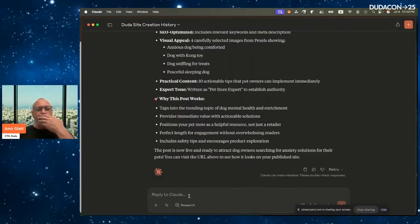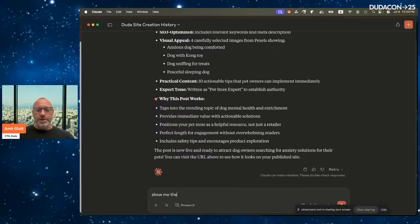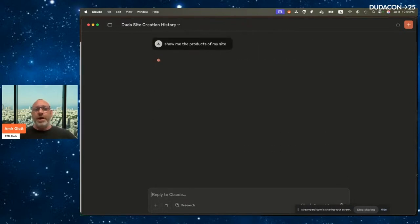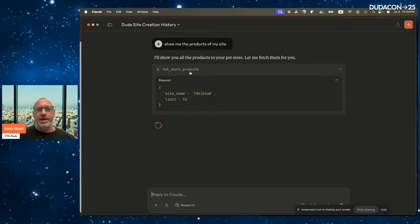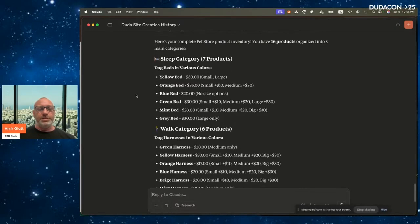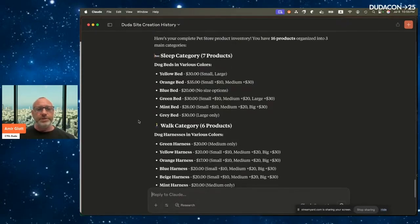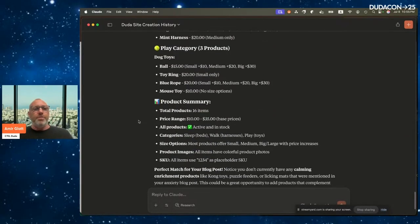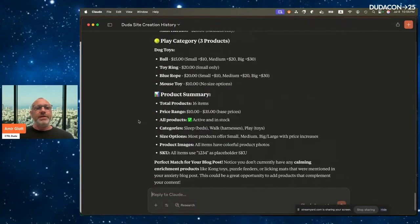Now let's manage the store and make sure prices are correct. I ask: 'Show me the products of my site.' We have great integration with Duda's native e-commerce, and Claude lists all the store products. I can see the products organized into categories — Sleep, Work, and Play — along with a product summary.